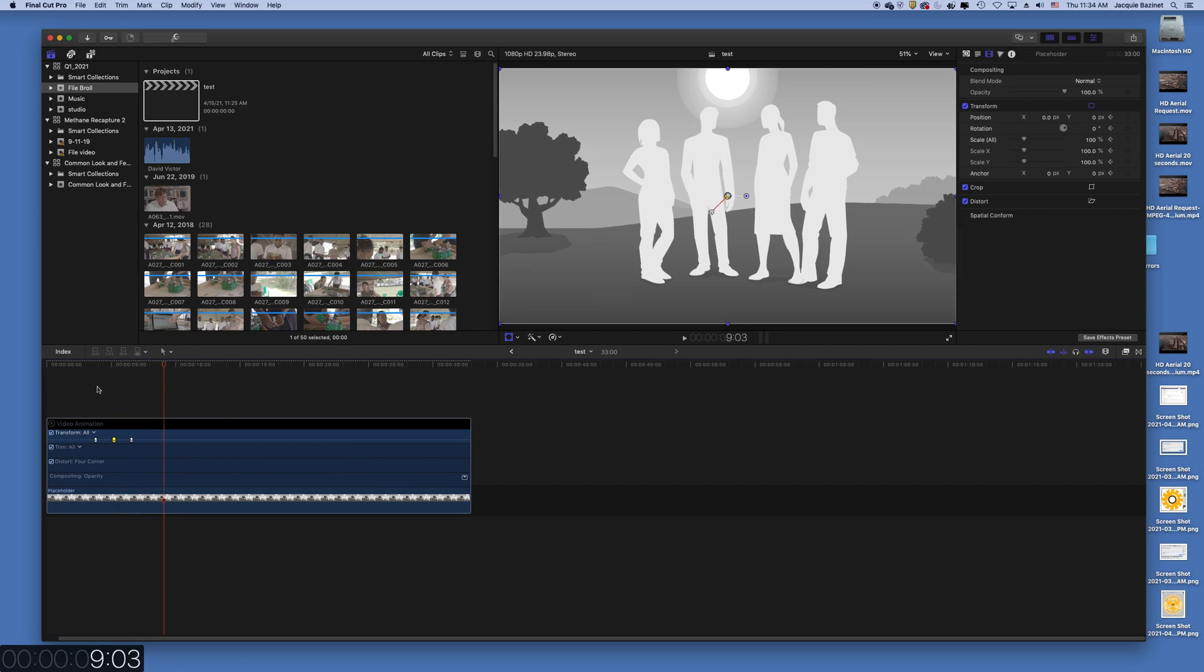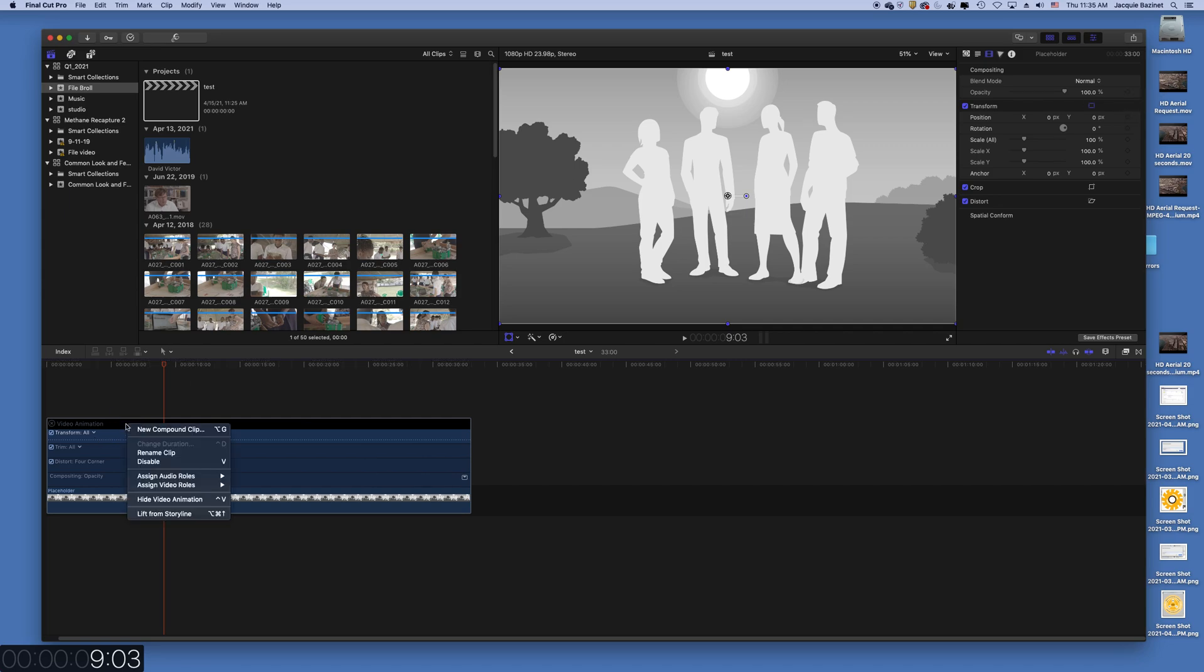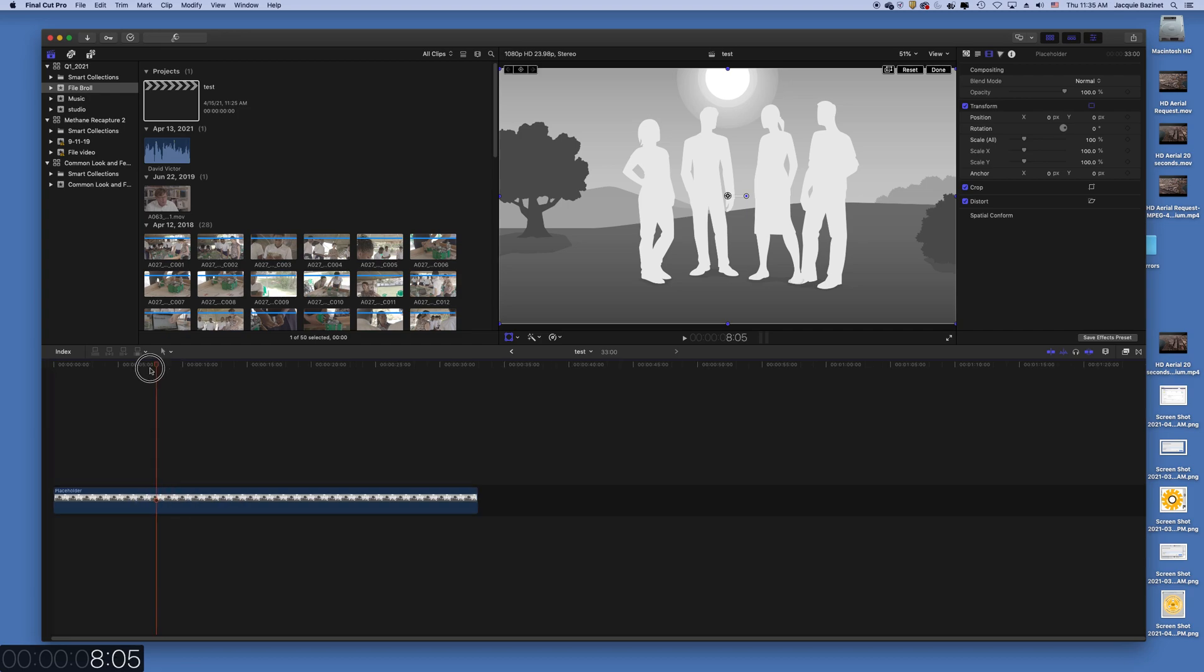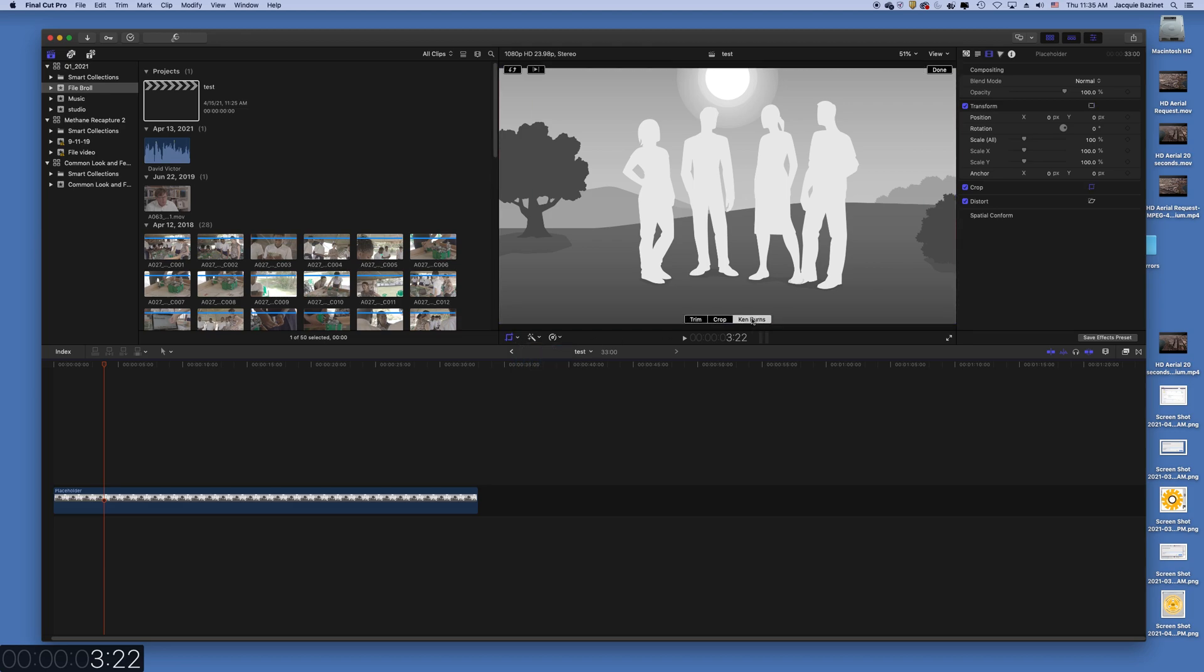I would just use Ken Burns. So let's just delete all these keys. And then, I'm just going to close this. Hide video animation. And then, you can add your Ken Burns effect, which is in crop. And then, Ken Burns. And then,